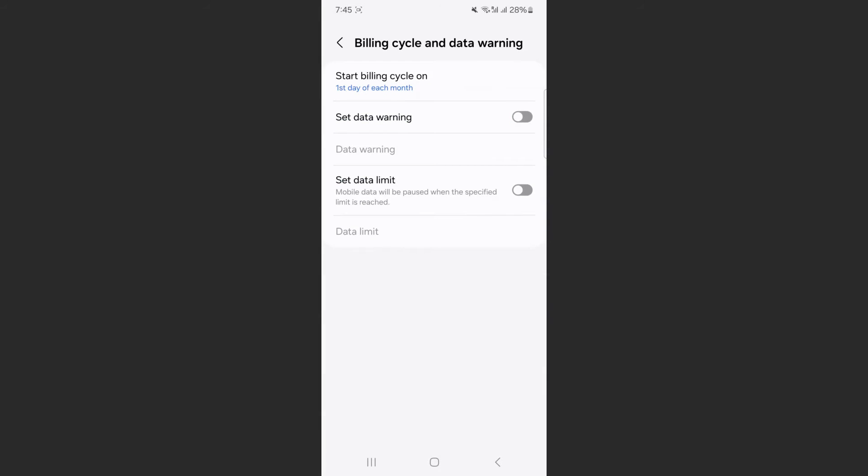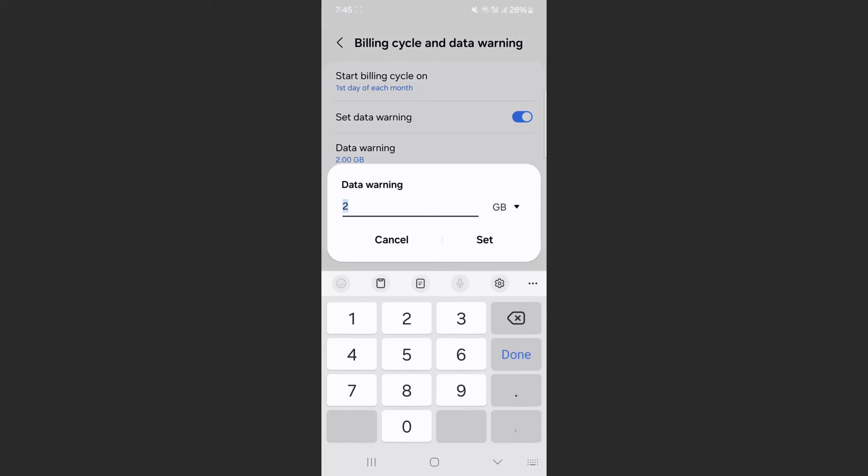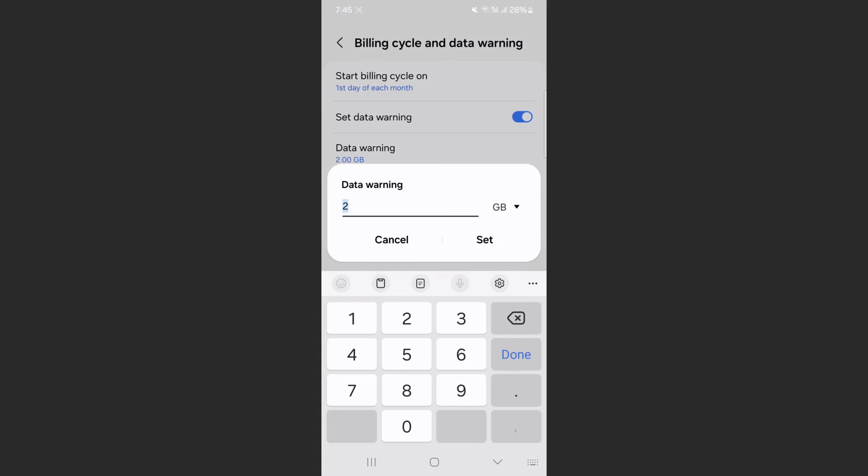To set data warning, enable the feature by tapping on this toggle, and it will give you a default value. In my case, it's 2 gigabytes, but let's suppose I want to change it to 500 megabytes. I'm going to type in 500 right here, then don't forget to change this from gigabytes to megabytes, and click on Set.